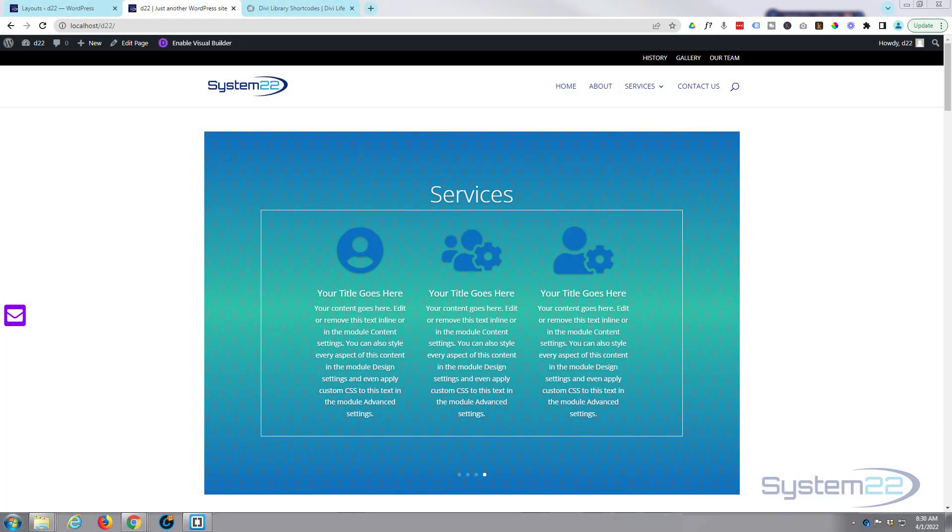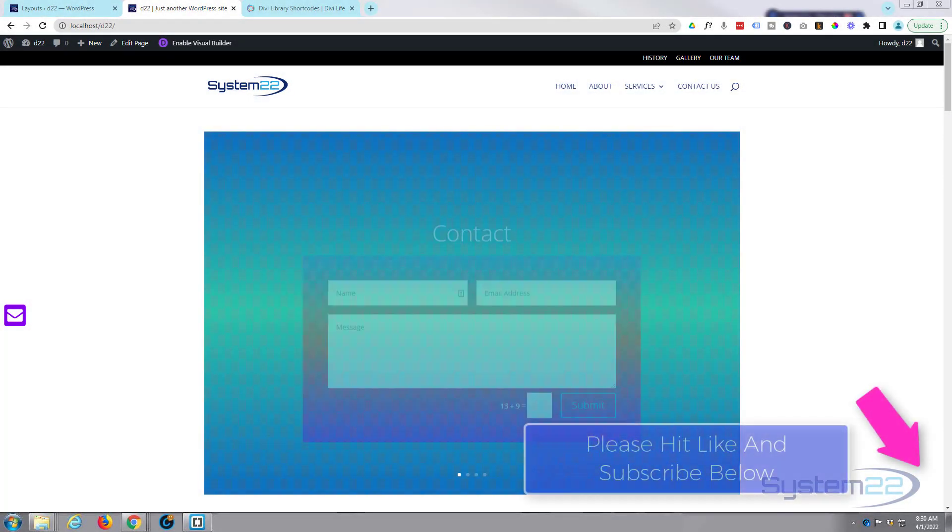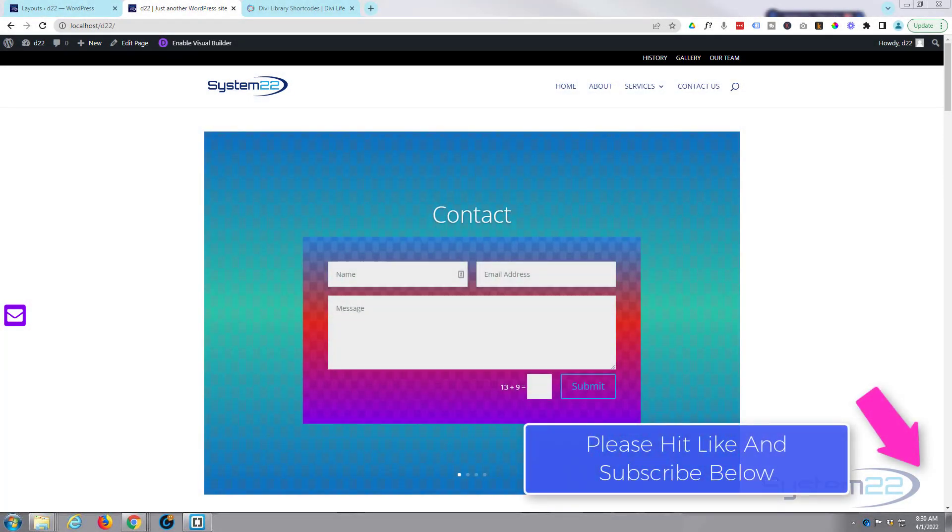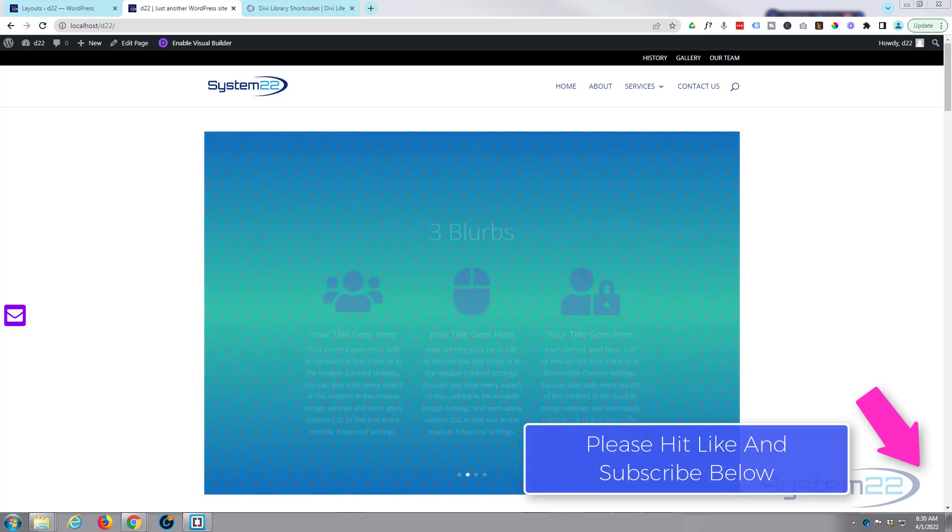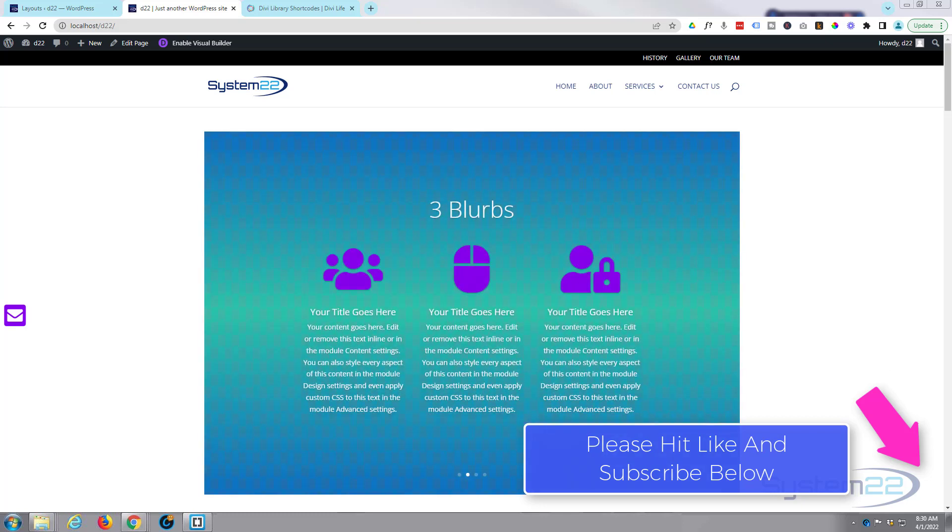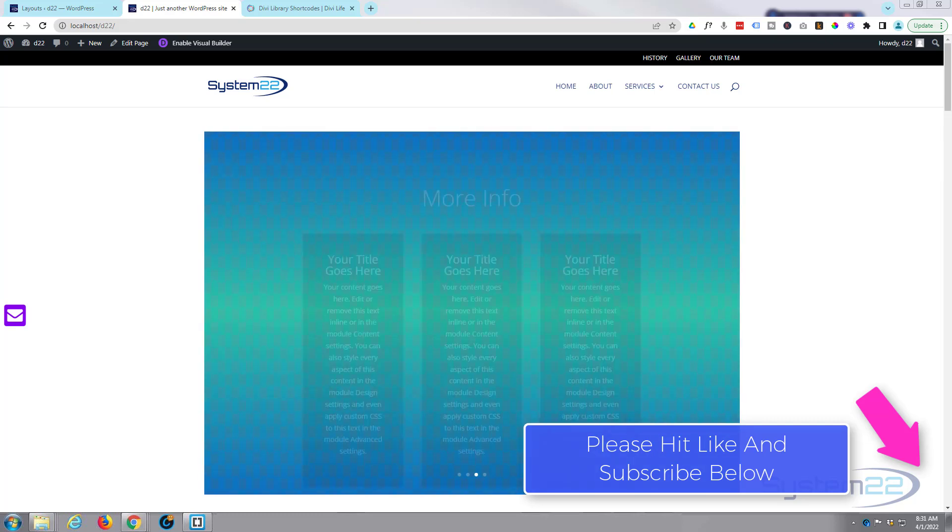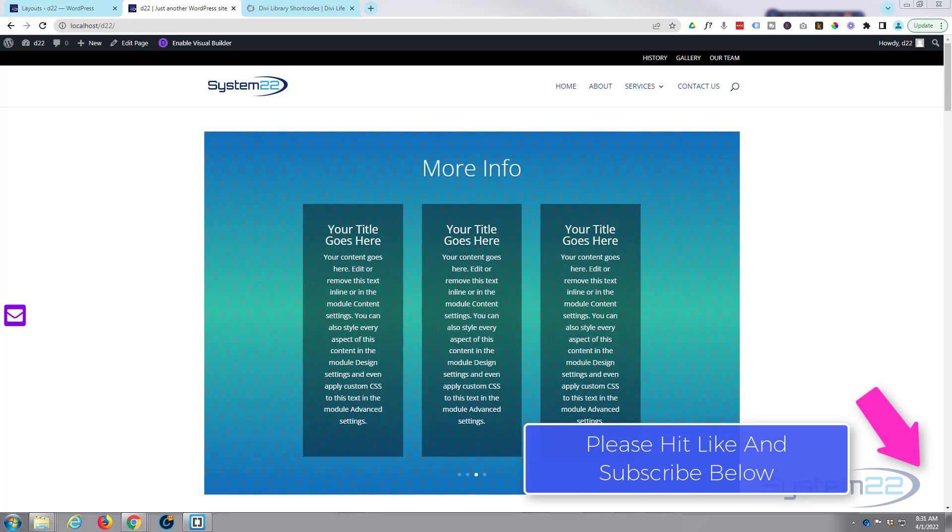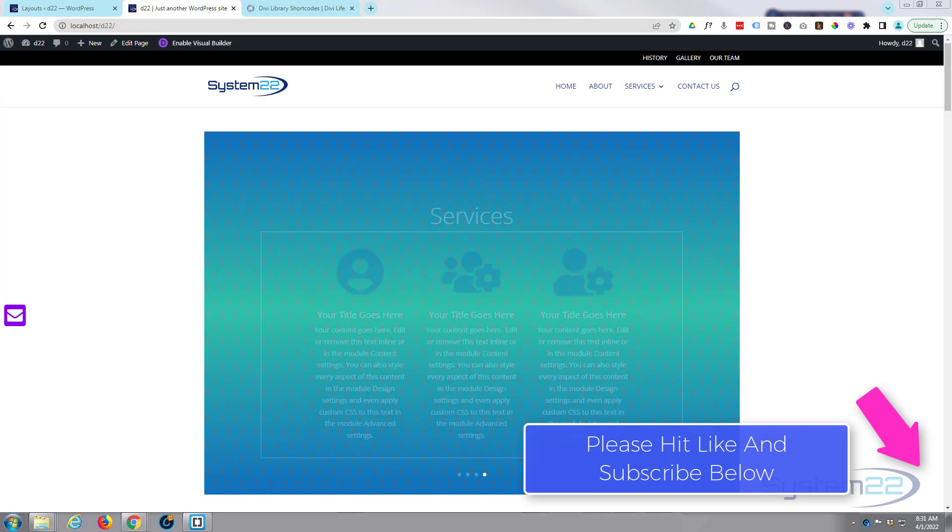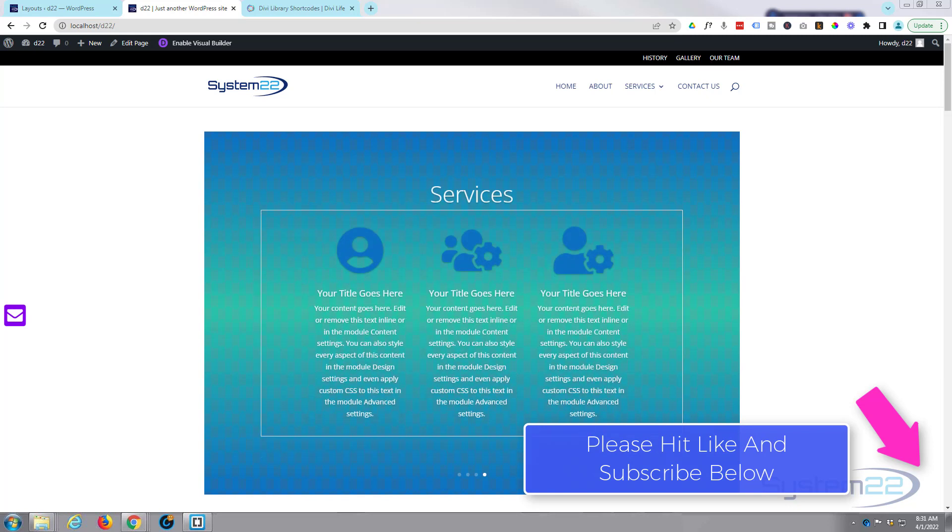Hi guys and welcome to another Divi theme video. This is Jamie from System 22 and Web Design and Tech Tips. We had somebody asking us to make a content slider with Divi. They were wanting to add modules to a slider and I've done it here and it's pretty easy to do.